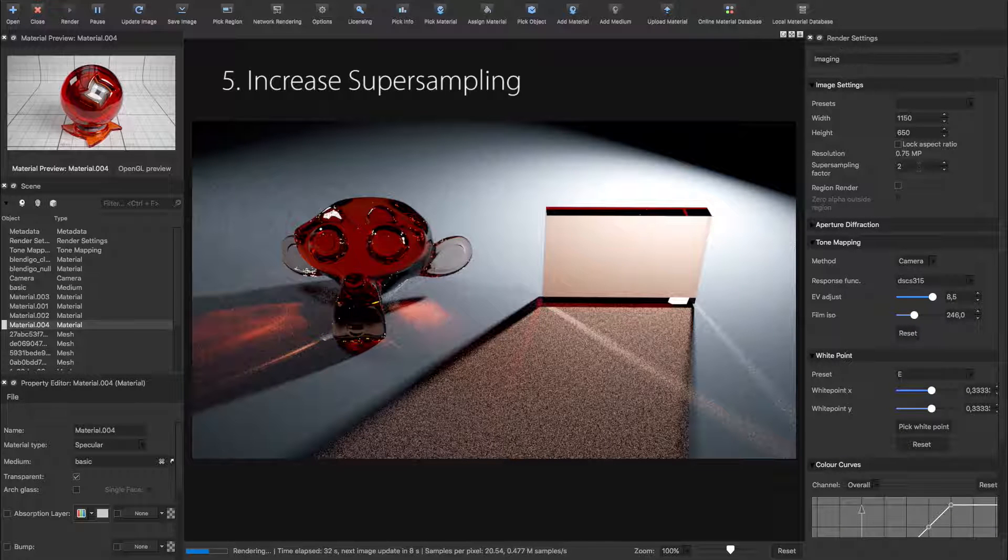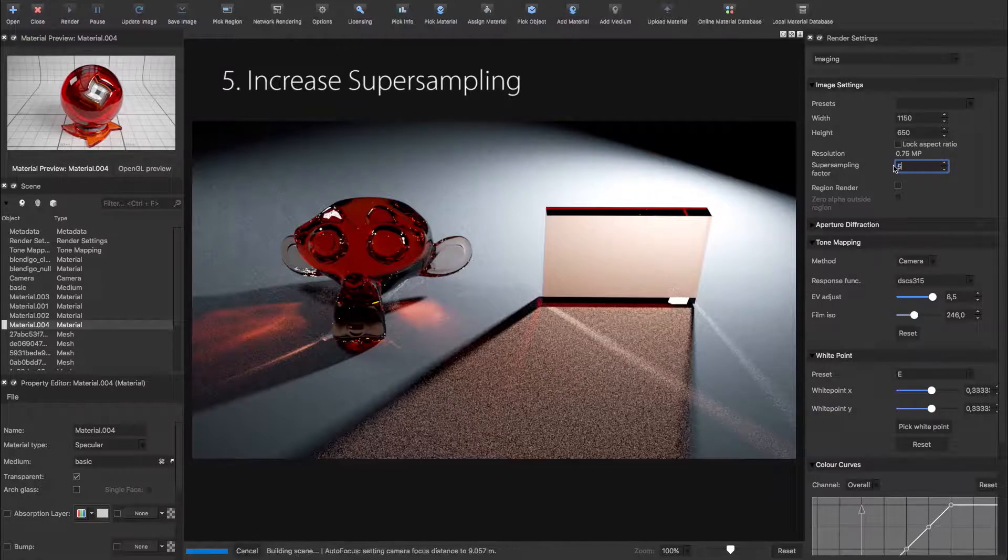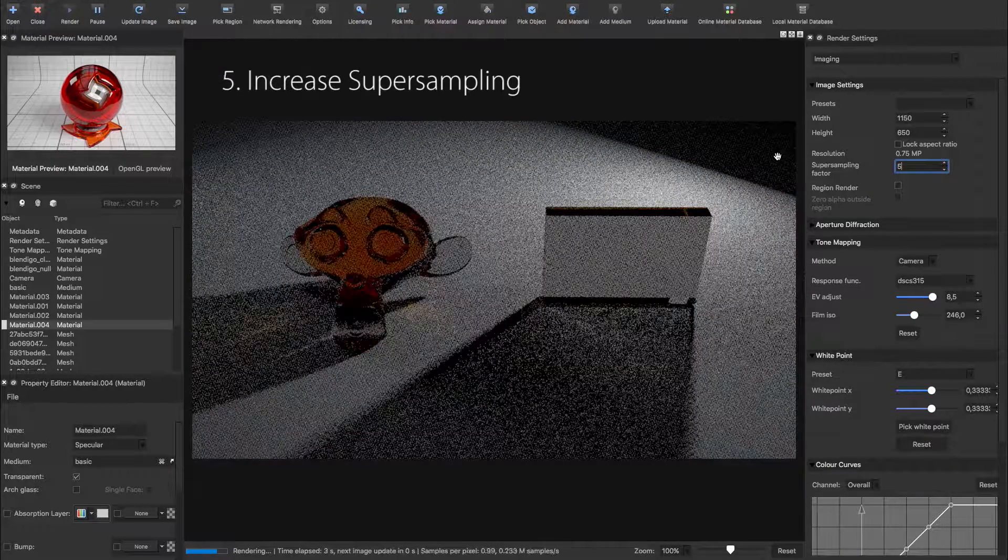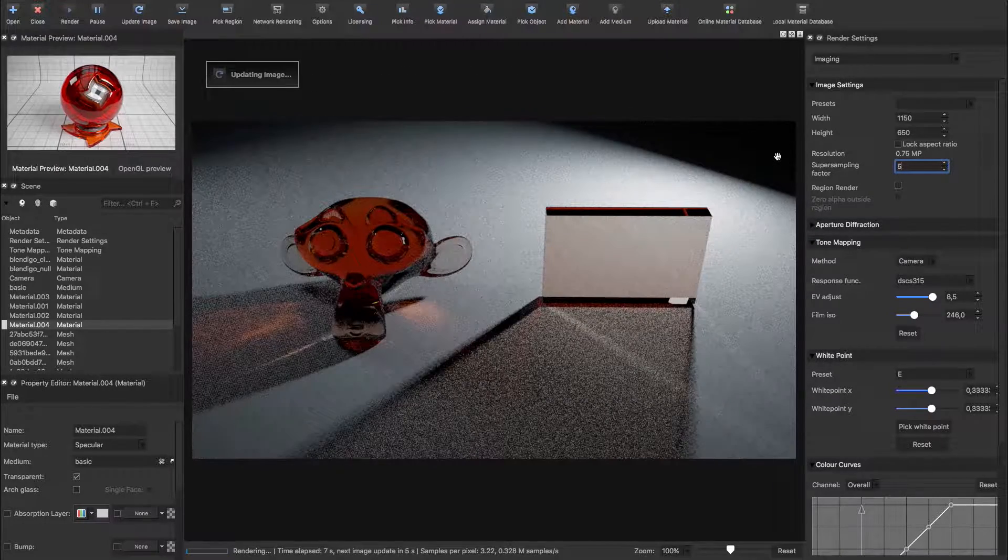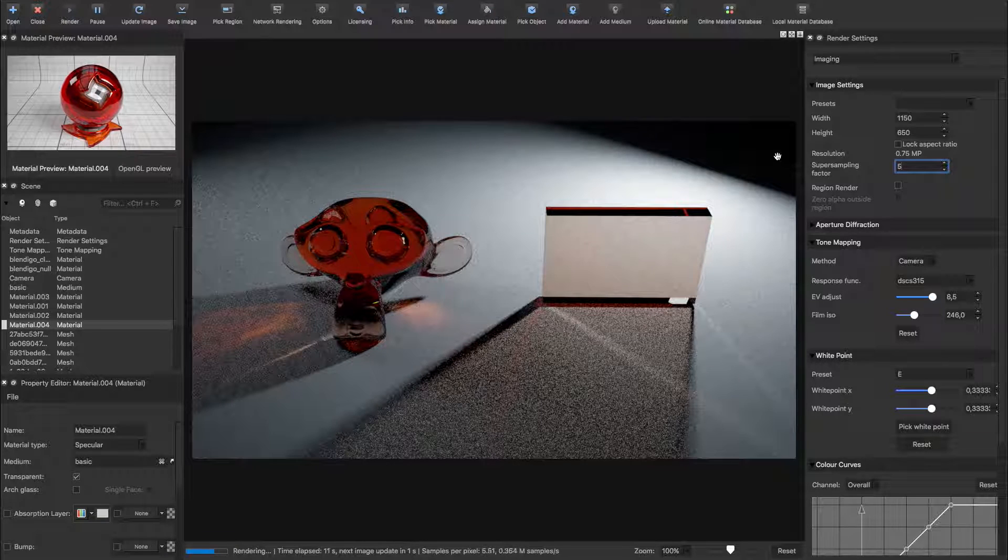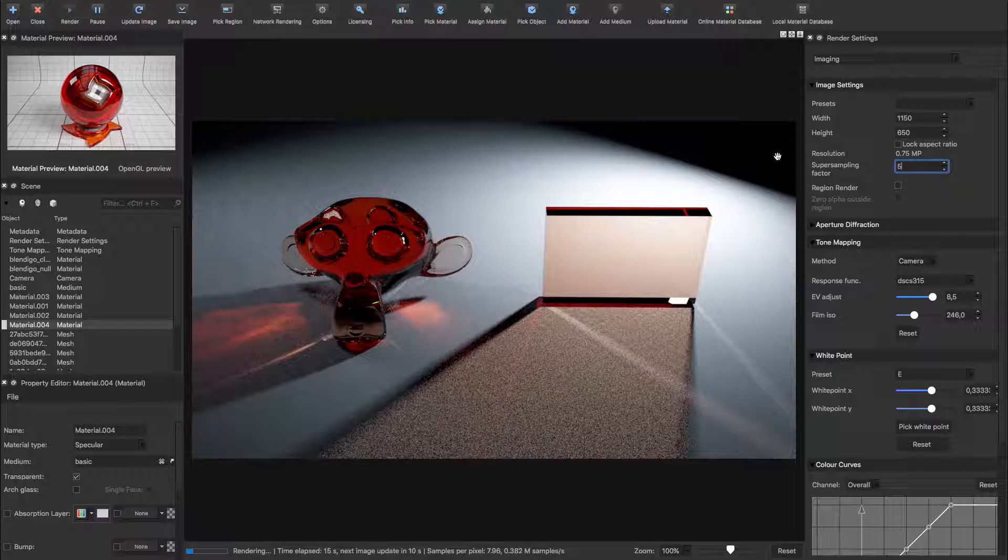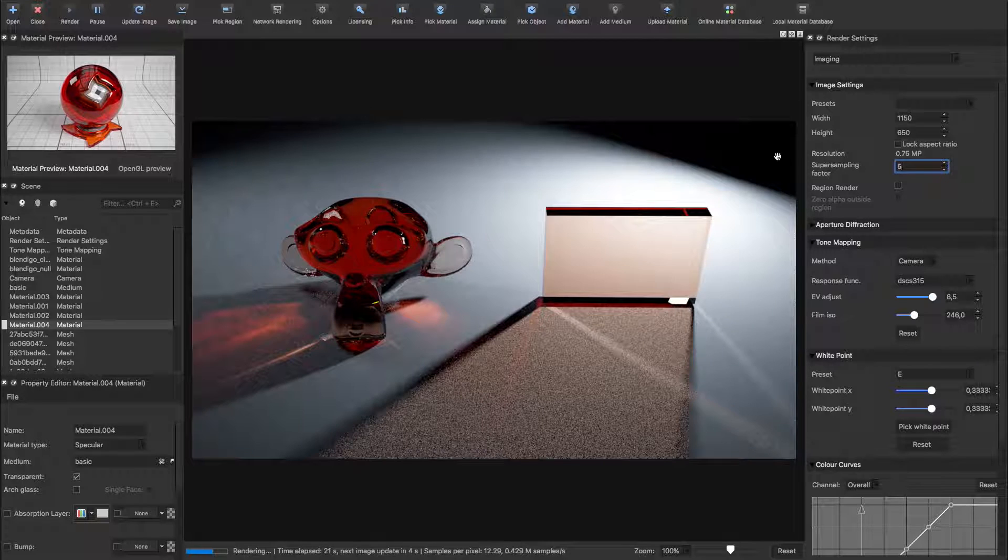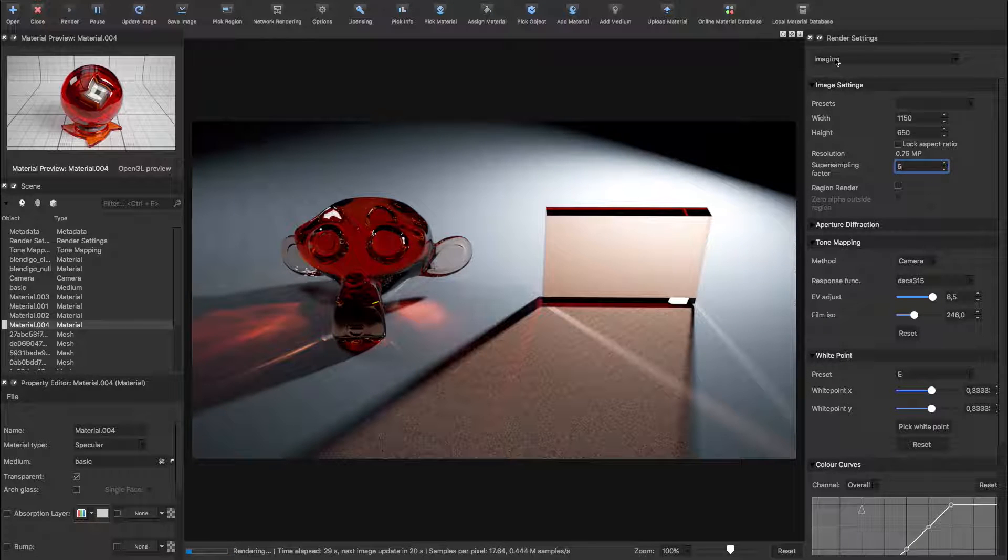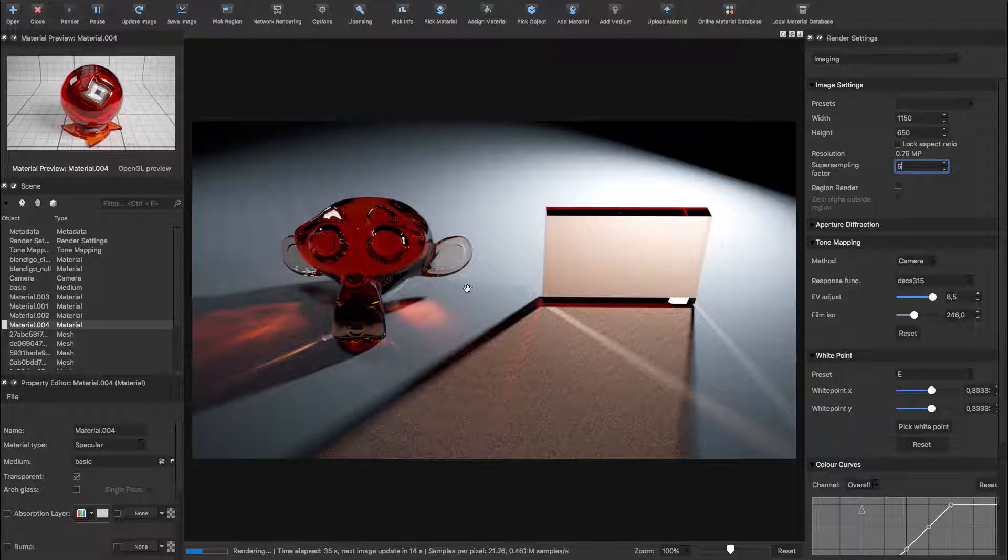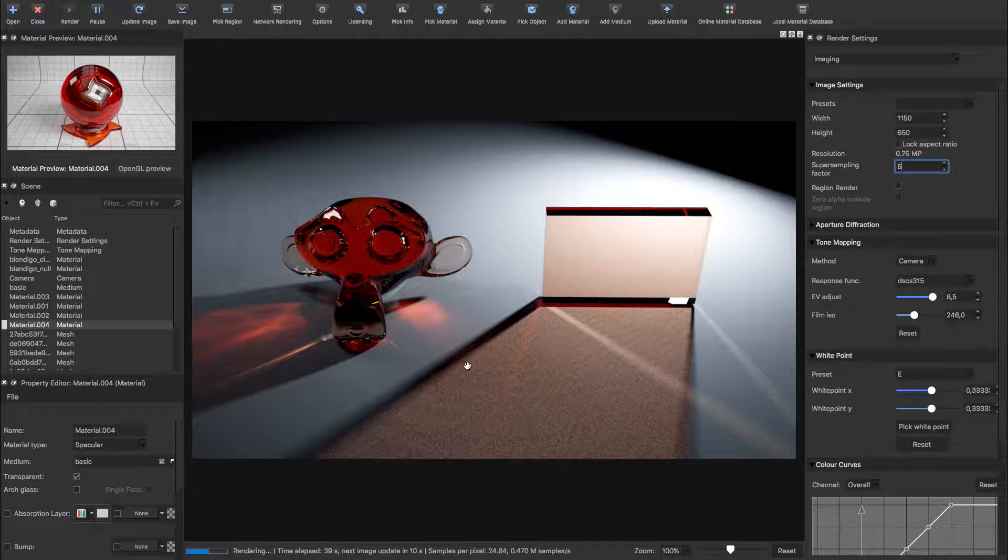This increases the internal resolution of the render. It shouldn't affect the performance too much, but it will increase the memory usage quite a bit. As you can see, we have beautiful caustics forming, with no distinguishable fireflies going on.